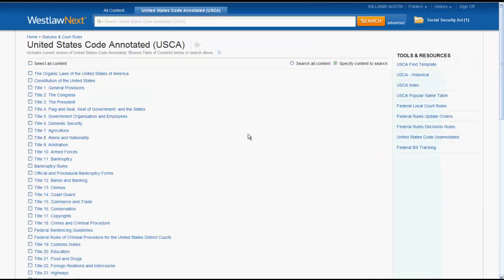It is also important to note that if you want to return to the home page at any time, you can simply click on WestlawNext at the top of the screen.